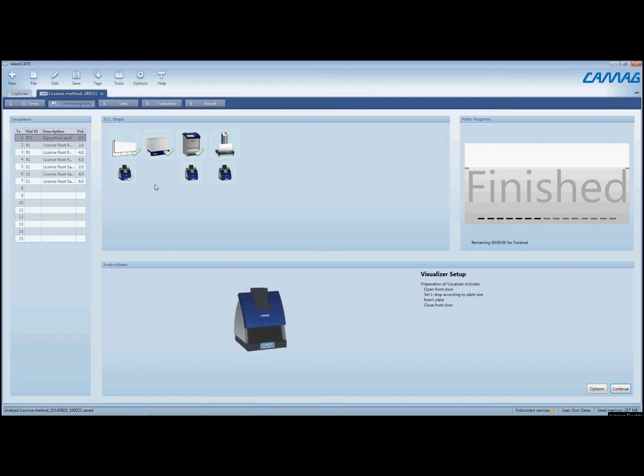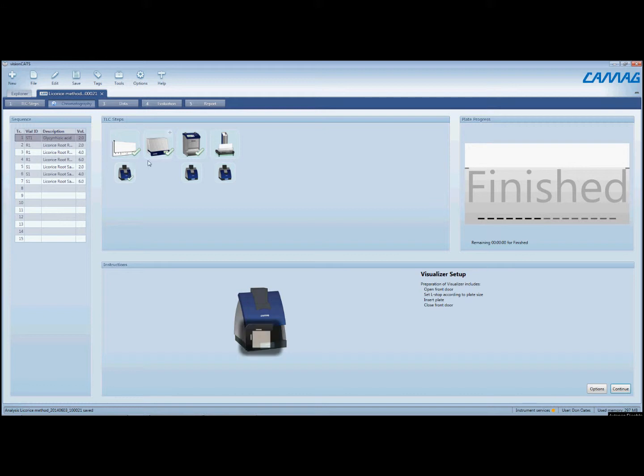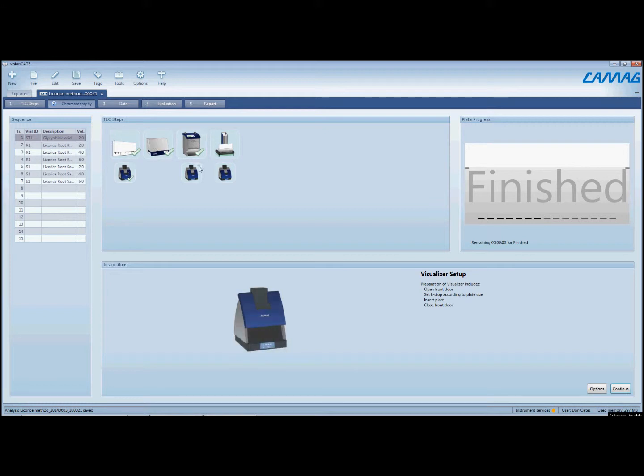So we have completed the clean plate imaging, the sample application, we just completed the development step, and now we're going to acquire images after development.